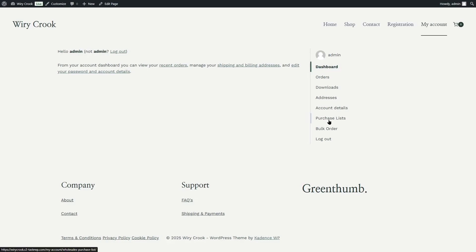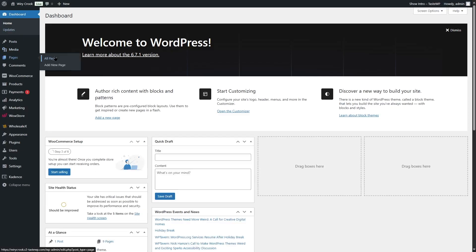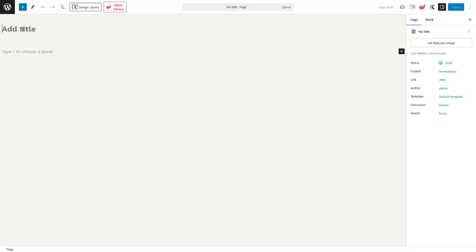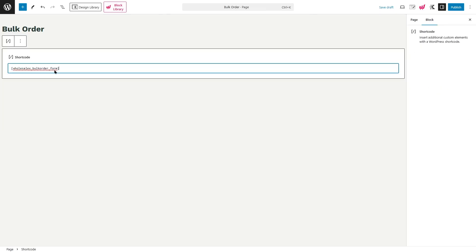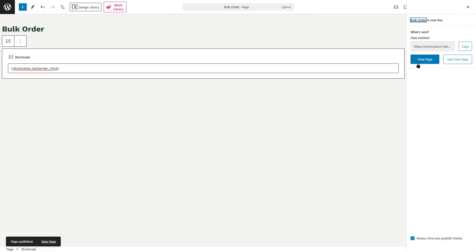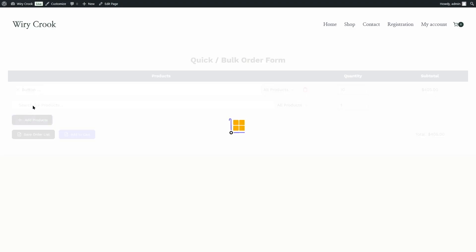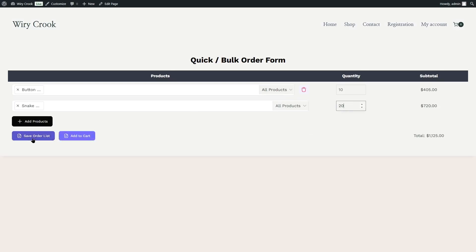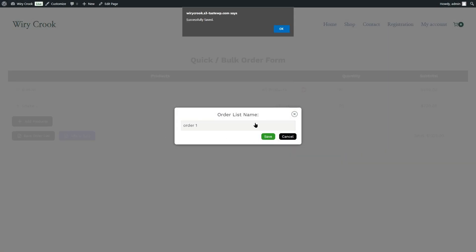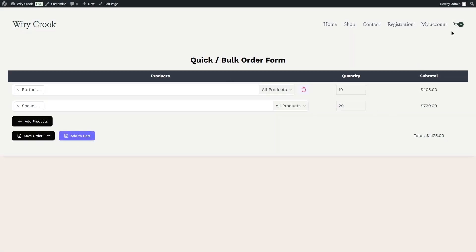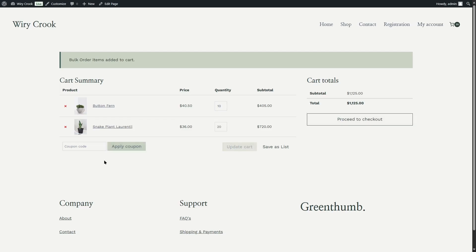Now if you want to add a separate page for bulk orders, you can also do that. We're going to go to all pages and add a new page. We'll add the title "Bulk Order," add our shortcode, and click on publish. Here is our bulk order form. From here, we can choose our product category and add products — let's add some. We want 10 of one product and 20 of another. We can also save our order list and name our order. Then we can click on add to cart and it will be added.